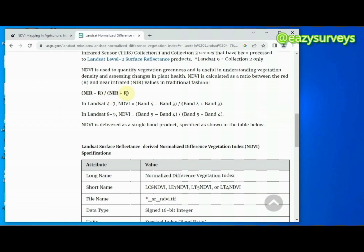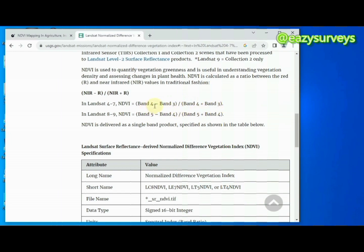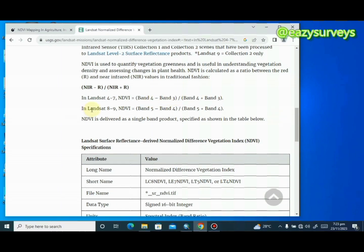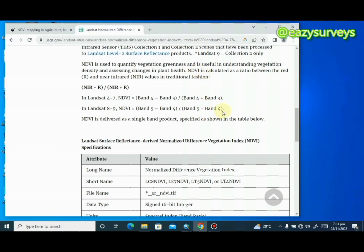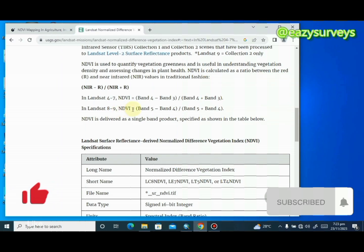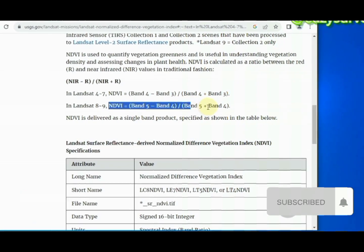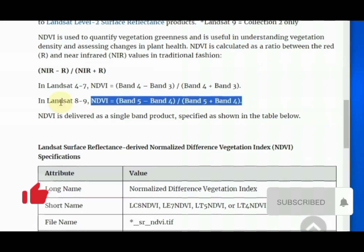The formula differs based on your Landsat data. For Landsat 4 to 7, the NDVI can be calculated using band 4 subtracted from band 3, divided by band 4 plus band 3. Band 4 is the near infrared reflected light band while band 3 is the red light reflected band. For Landsat 8 to 9, the NDVI can be calculated using band 5 subtracted from band 4, divided by band 5 plus band 4. We are going to be making use of this particular formula because the Landsat we are using is Landsat 8.